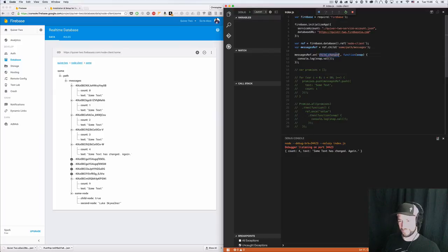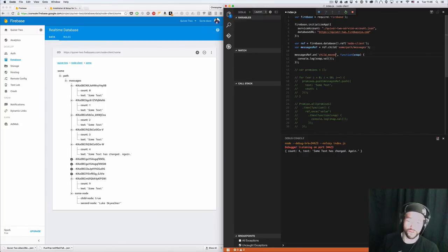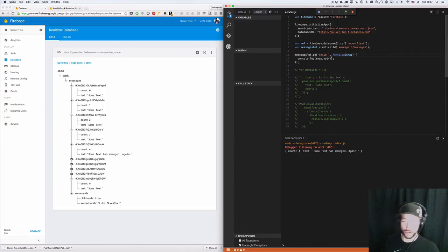That's the basis of getting and creating data in Firebase. There's also something called child_moved, but I don't actually want to cover it — I've never used it. It refers purely to changes in priority, which is something Firebase is actually moving away from. Every node can have a priority set on it, but you don't need to use priority.